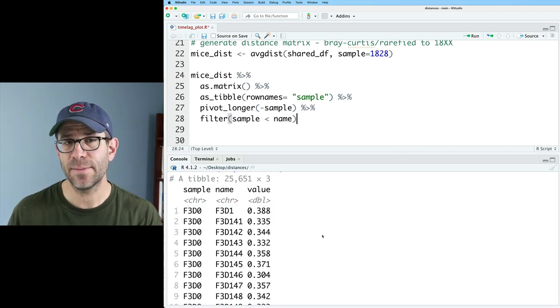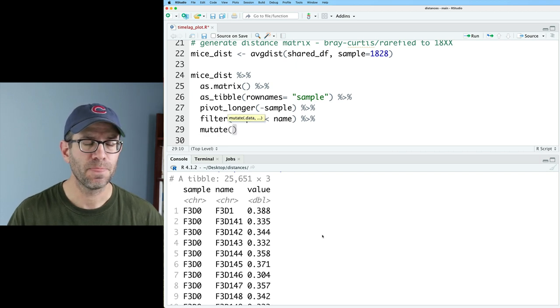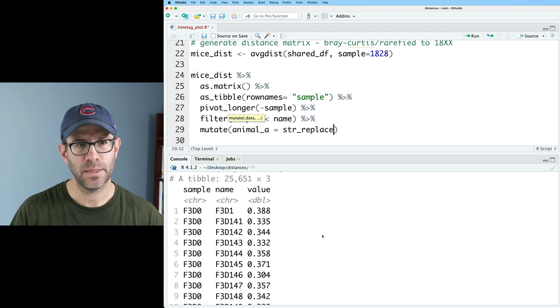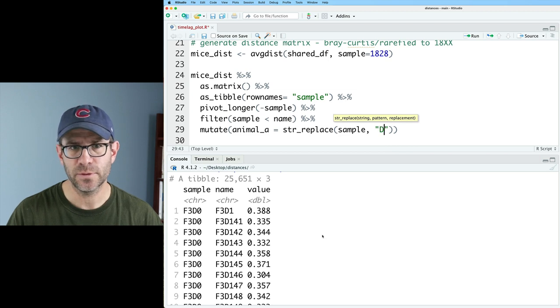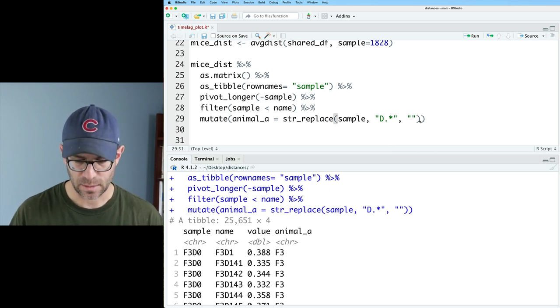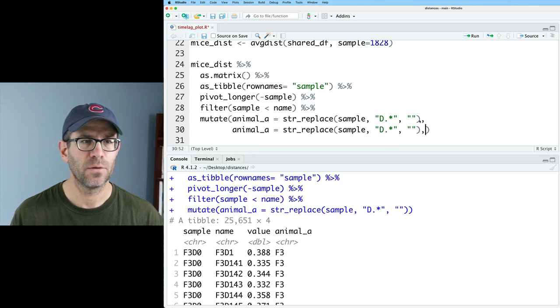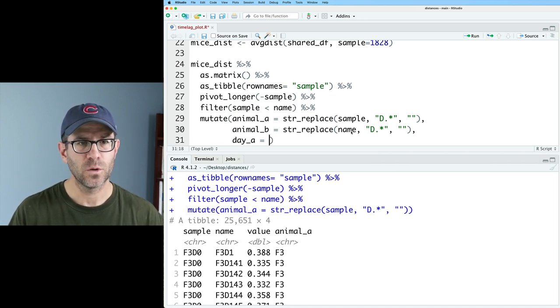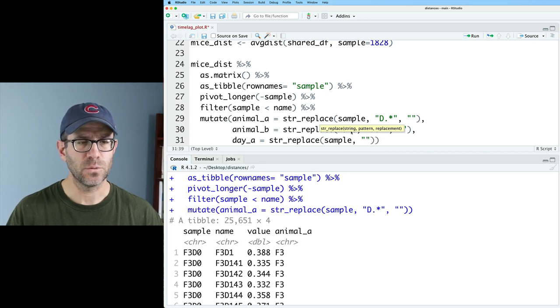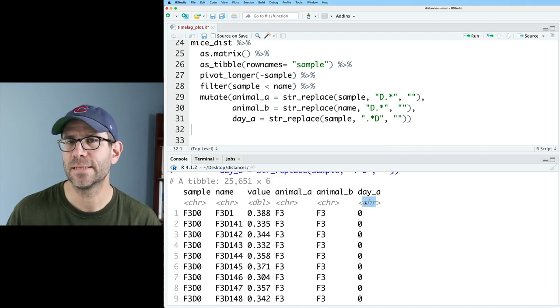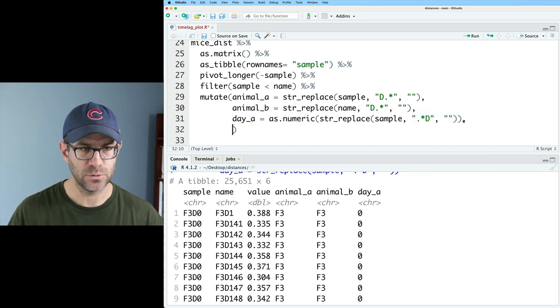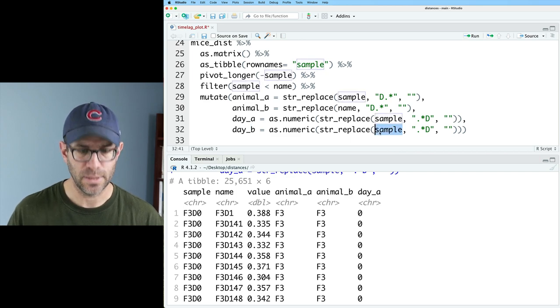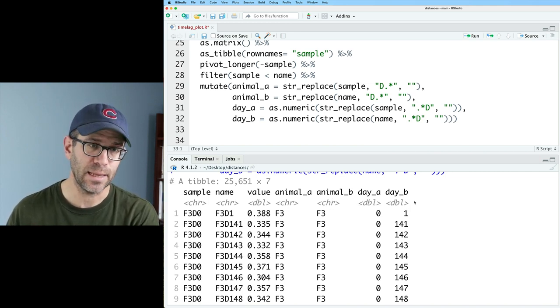So from the sample and name columns, I want to extract the animal identifier as well as the day post weaning. And we'll do that with a mutate and I'll do animal A and we'll do str replace on sample. And we'll take everything from the D and afterwards and remove it. So we'll do D star and replace that with nothing. And so now we see we've got F3 for animal A and I can copy that down to do the same type of thing for animal B and that's going to come from the name column. And then I also want day A which will be str replace on sample and we'll do everything up to the D and replace that with nothing. But what we notice is that day A is now of type character. So I want to wrap that in as.numeric and we'll also want to copy this to do day B and that will be name. And so now we can see we've got our columns for animal A, animal B, day A and day B.